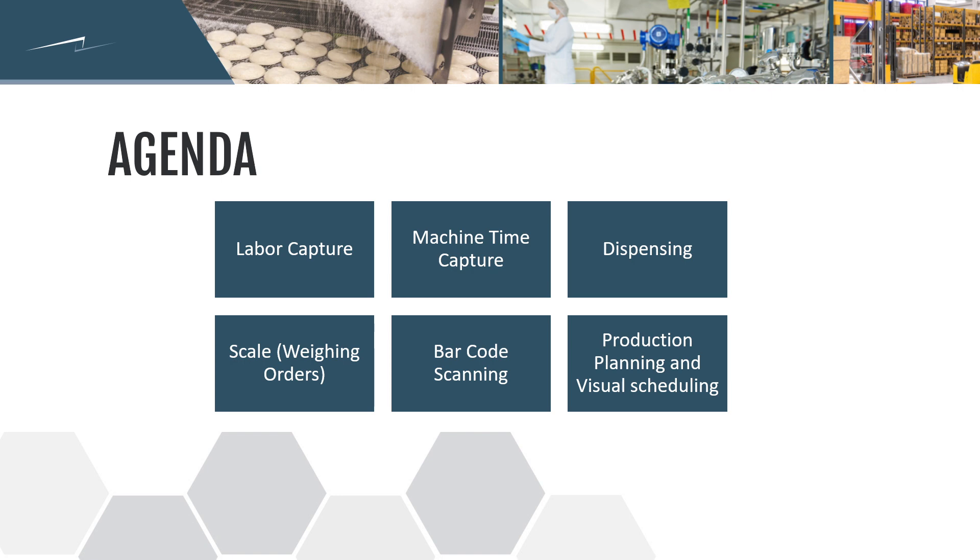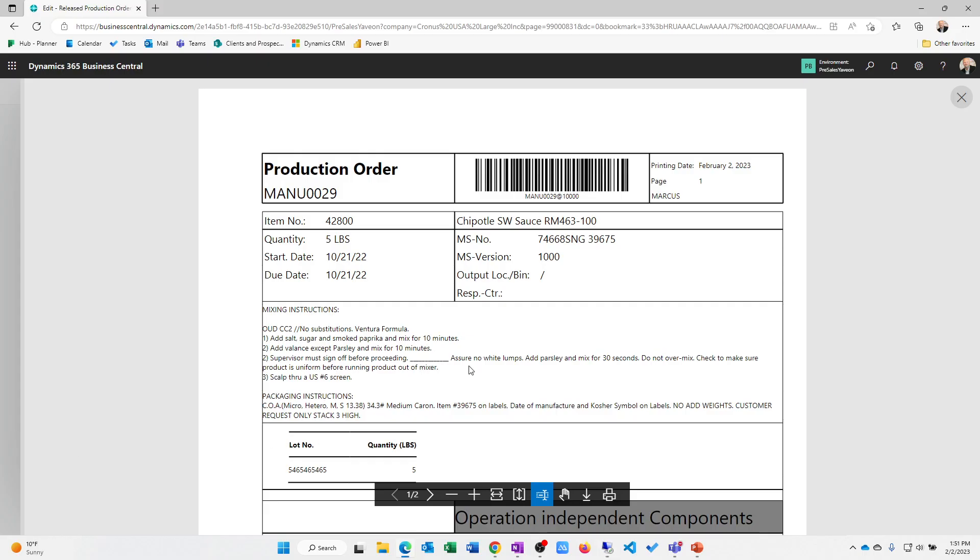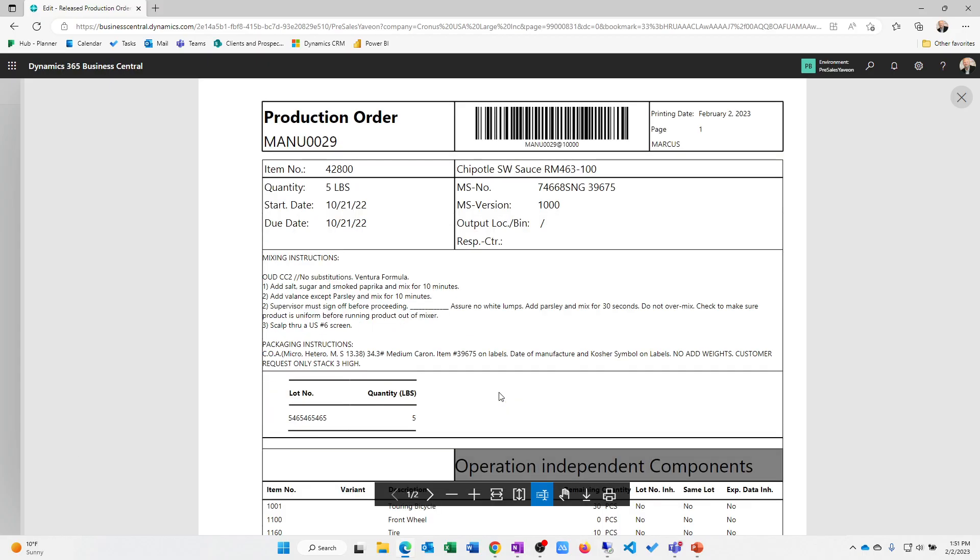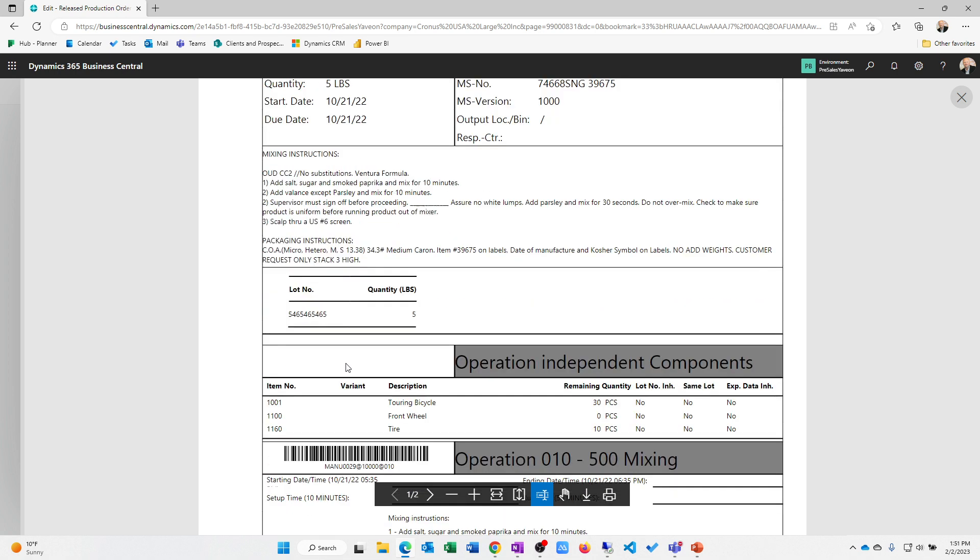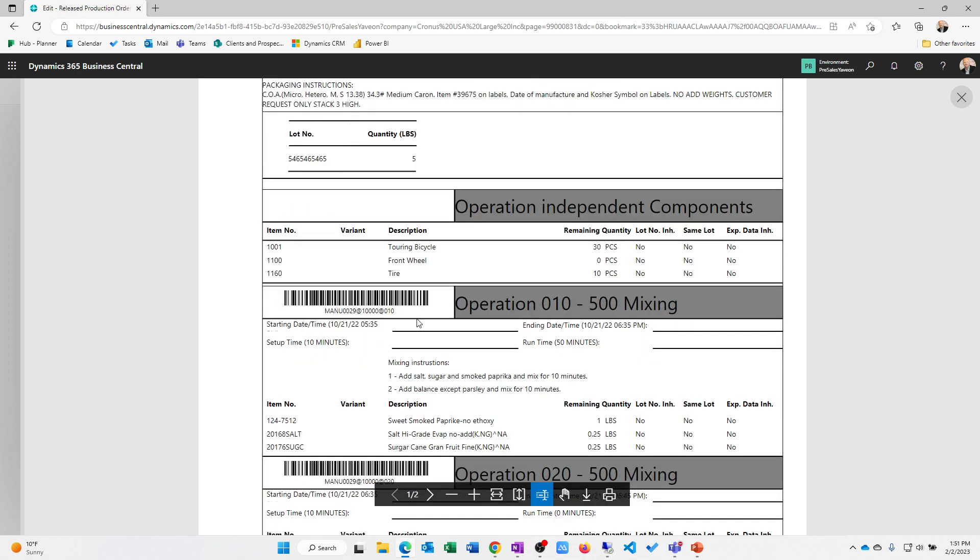So out of the box, again, the barcodes exist in the system for data capture and for scanning in the system. I do have the ability to put printed work instructions on here if I want to. You'll notice that our operations are also set up with barcode scanning so we can capture this data.